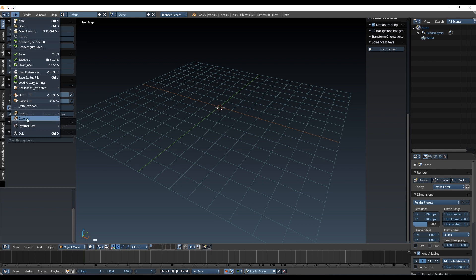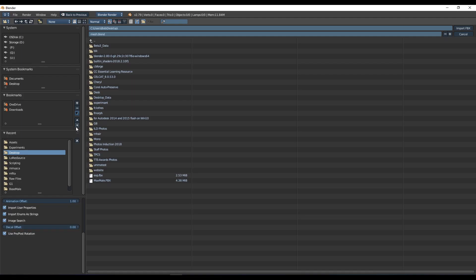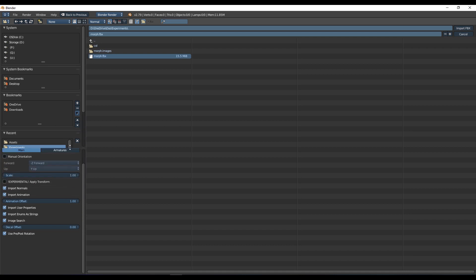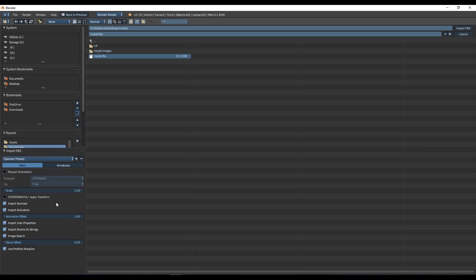I'm going to head over to my FBX file that I exported. What's important here is that you pay attention to your settings. I think first and foremost we need to untick this pre-post rotation. If you don't, horrible things will happen, so let's untick that.